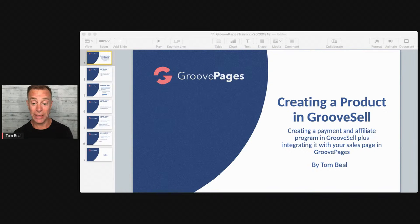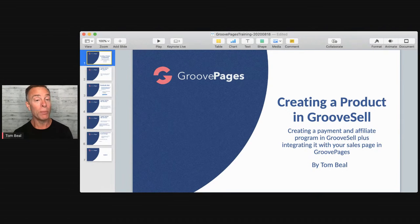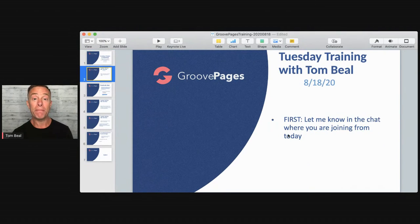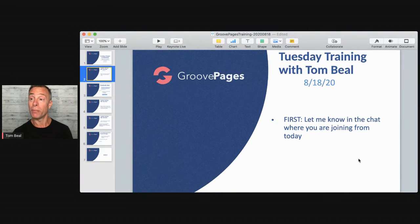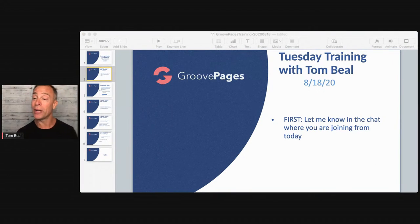I'm super excited that you're here. I have a feeling this can be a trajectory modifier for you. Before we dive in, let me know where you're joining from in the chat — go ahead and post in the chat where you're joining from.